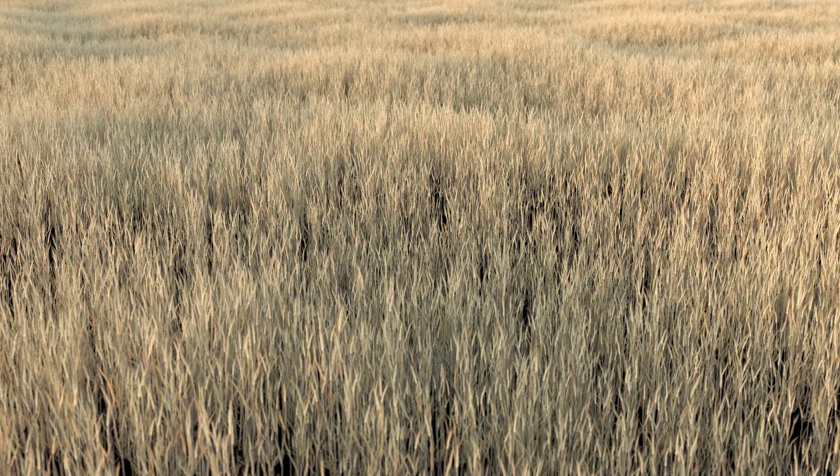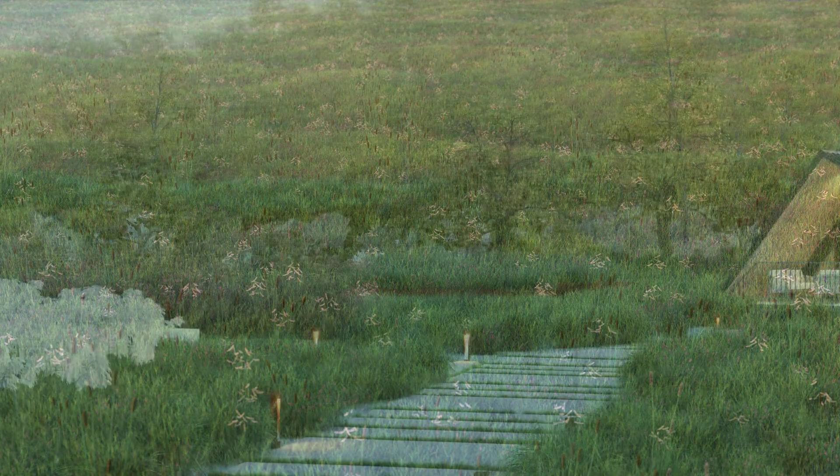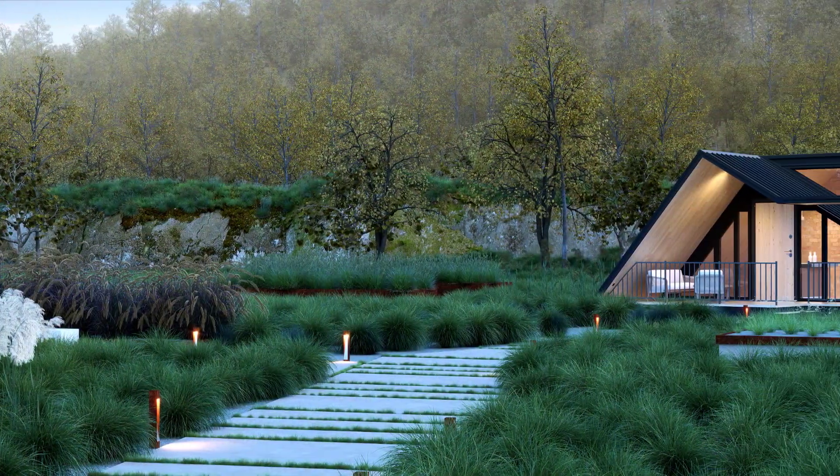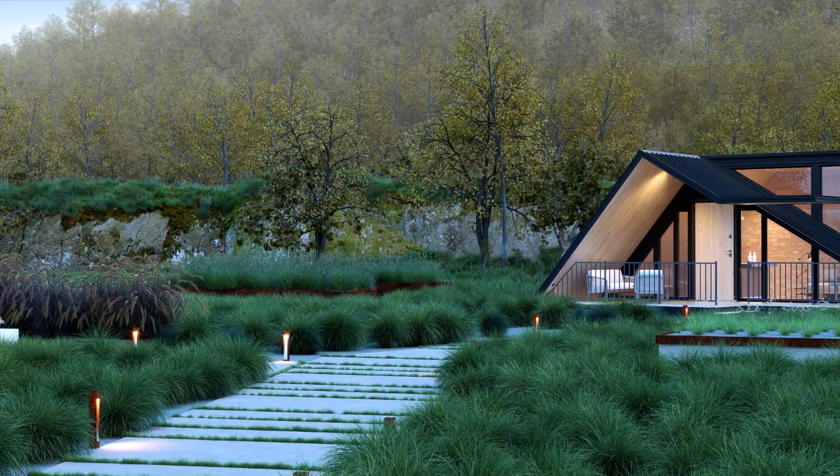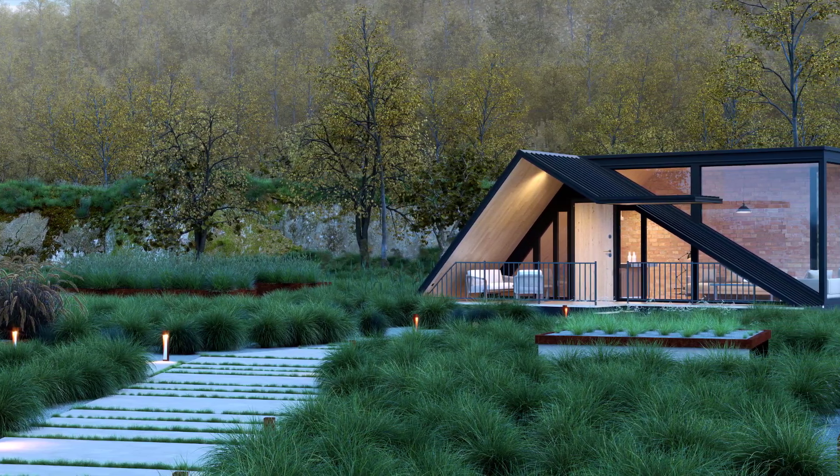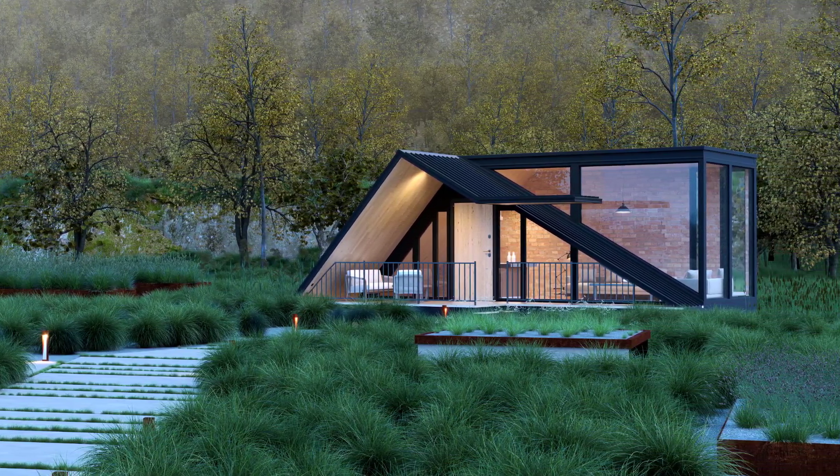This tutorial is a making of for a scene created by the 3D Garden team, so we won't be showing every little step. Also, to save time, the tutorial starts with the bare bones already in place.